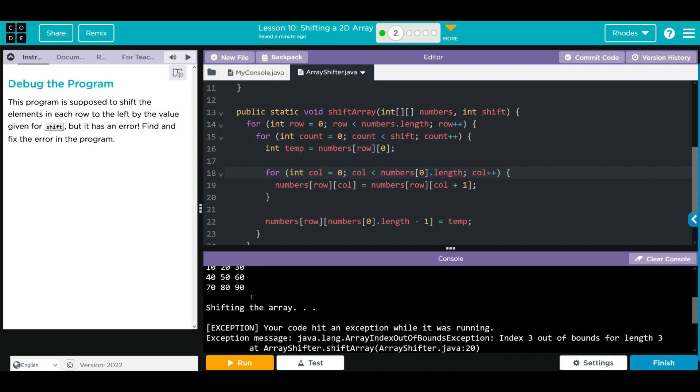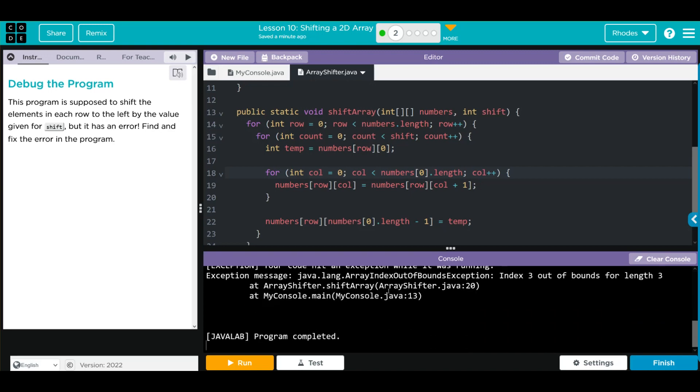Our first array runs right, then we get an out of bounds exception: index 3 is out of bounds for length 3. I think our error here is coming from line 18. Our array is three long: one, two, three.